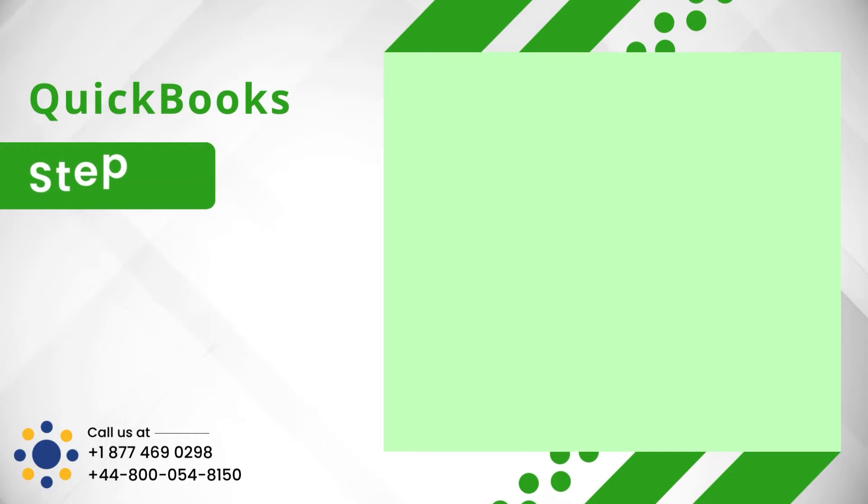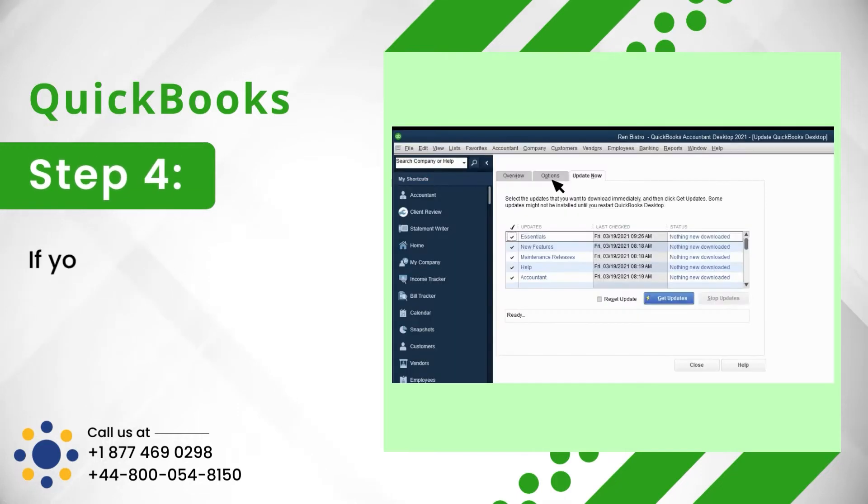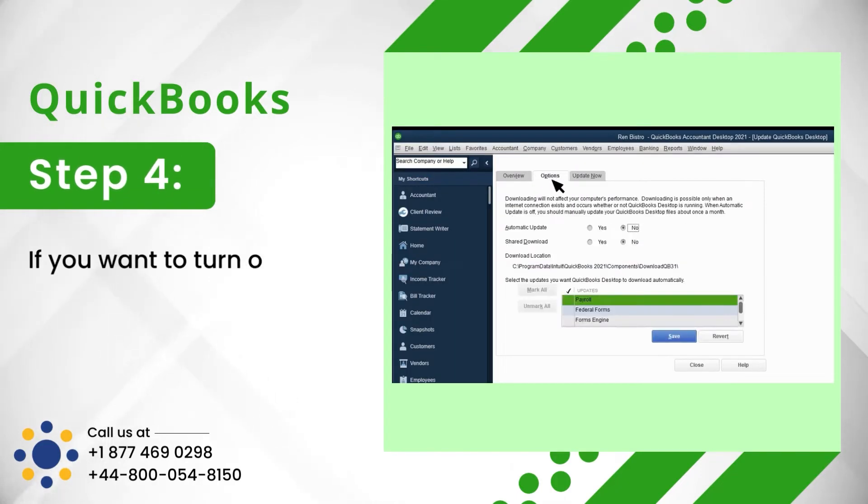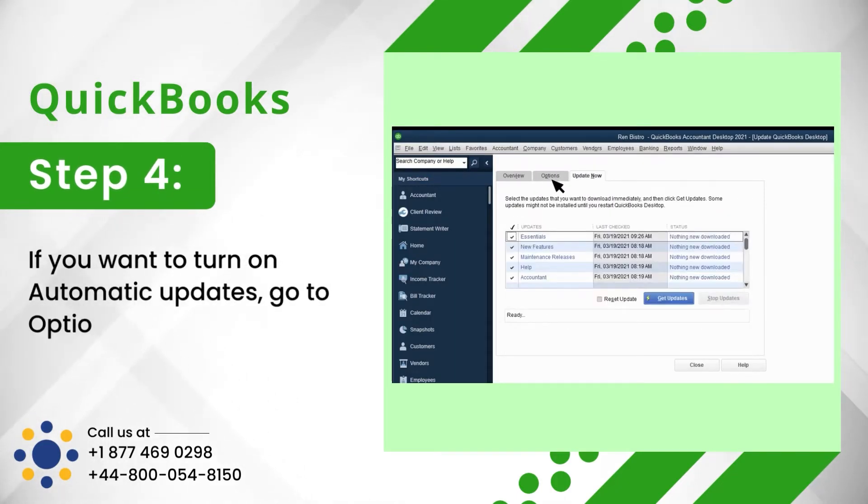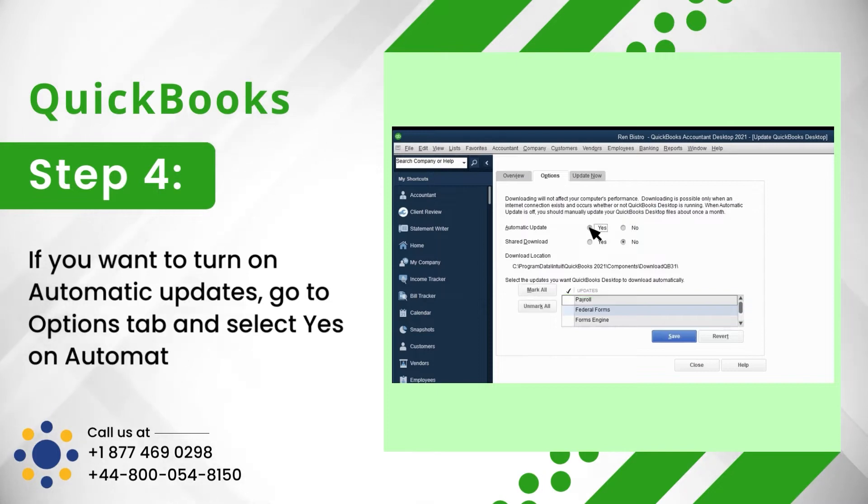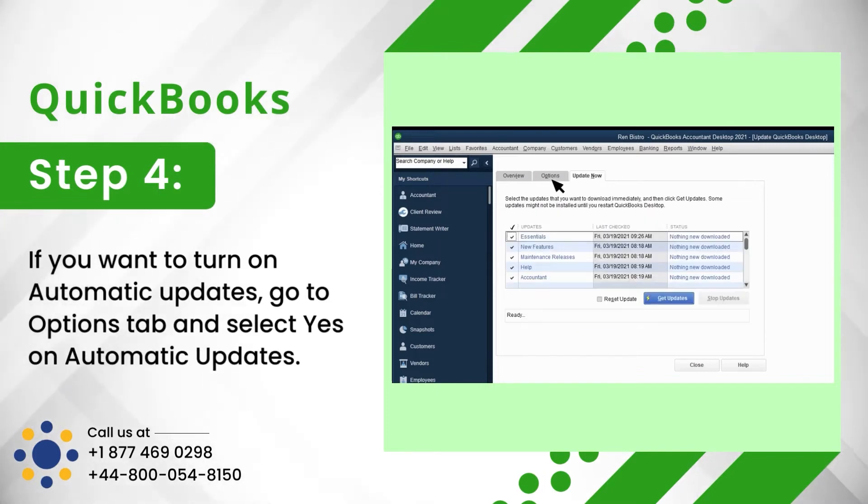Step 4: If you want to turn on automatic updates, go to Options tab and select Yes on automatic updates.